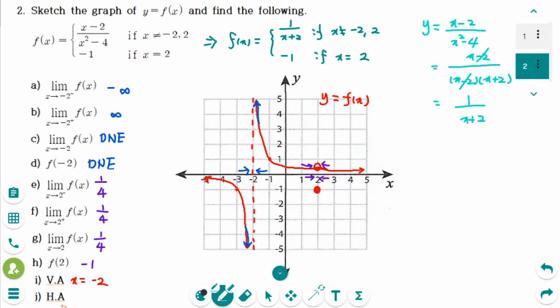Part (j), the horizontal asymptote is the x-axis, so y equals 0. That is the answer.